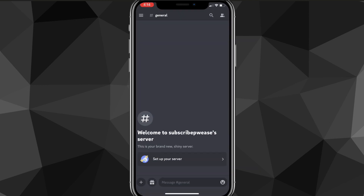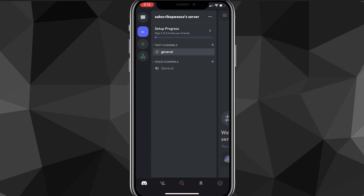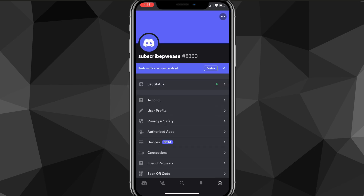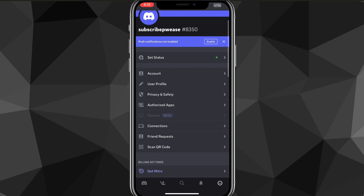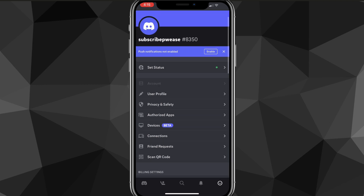This also works on PC. Once you go onto your Discord app, you're going to want to click on the three bars in the top left corner. Once you click on that, this sidebar will show up. At the bottom right of the screen there should be a smiley face icon — click on that and it will bring you to your profile page.